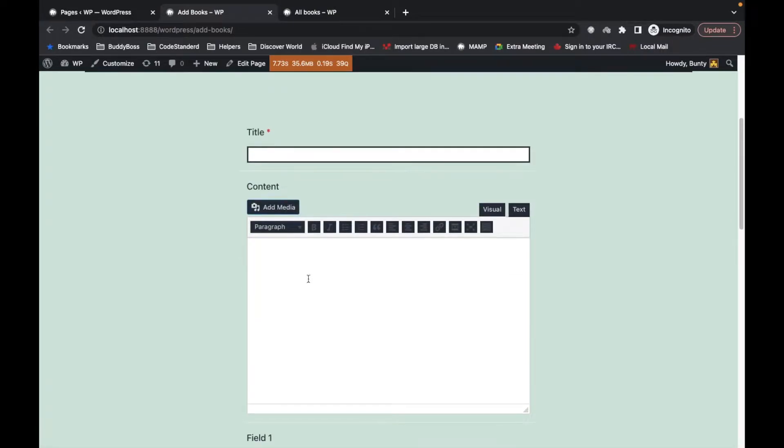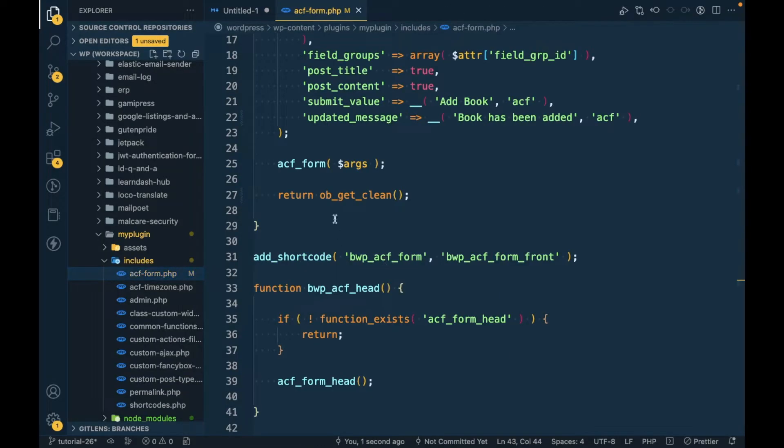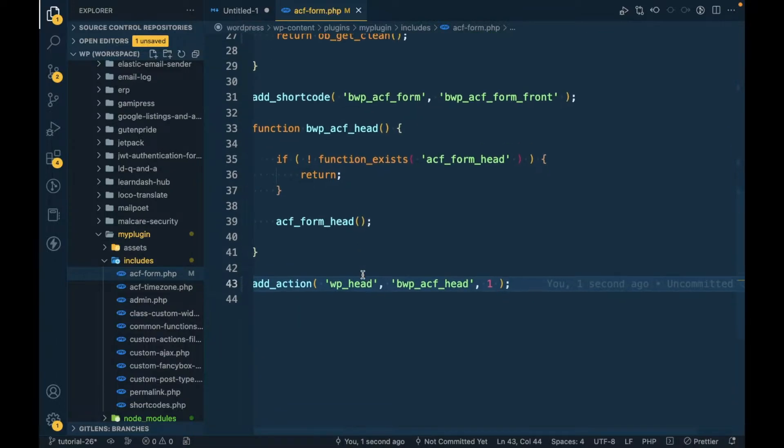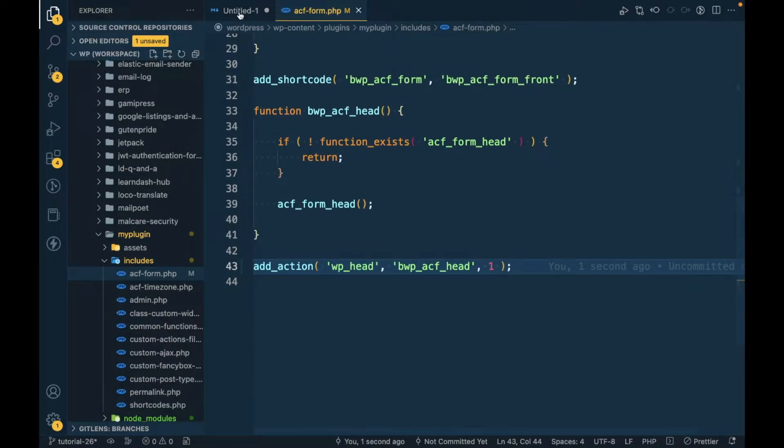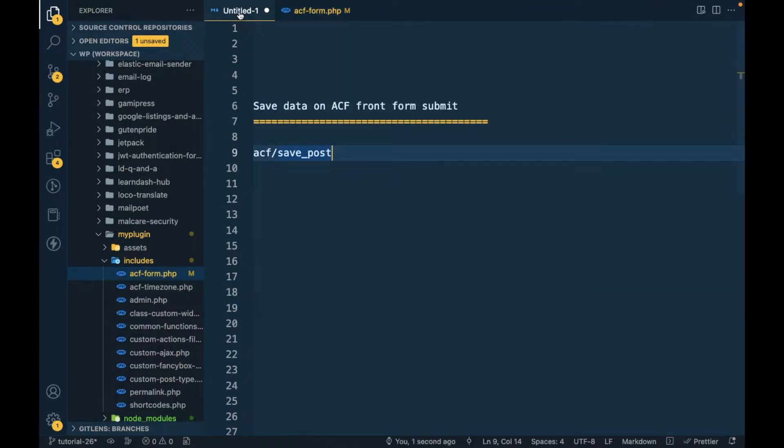For that we can use this action called ACF save_post.